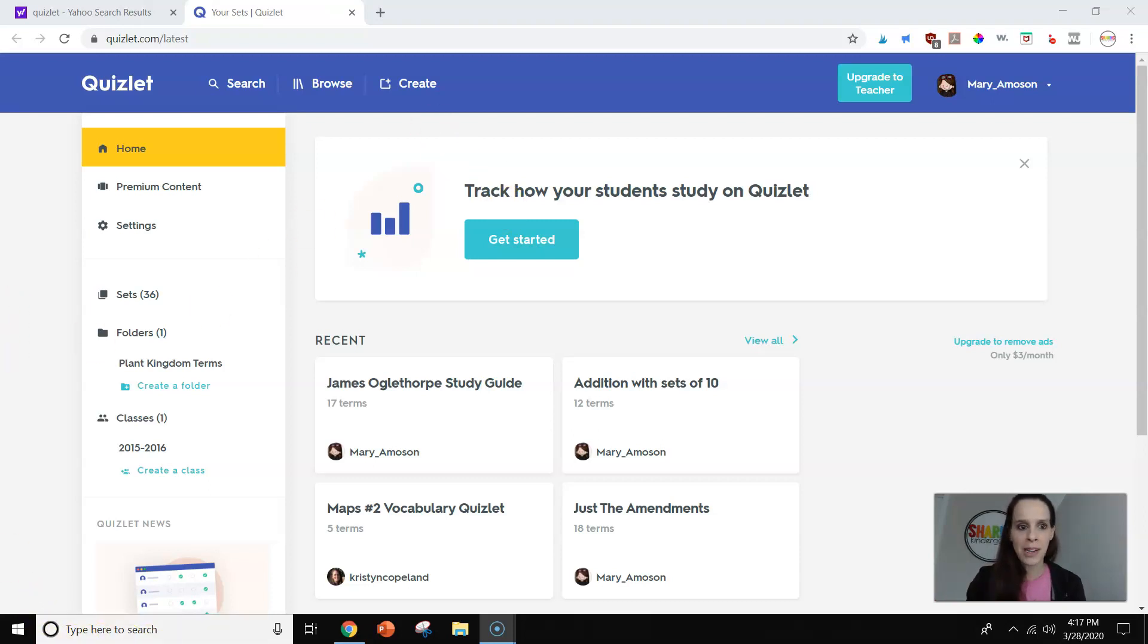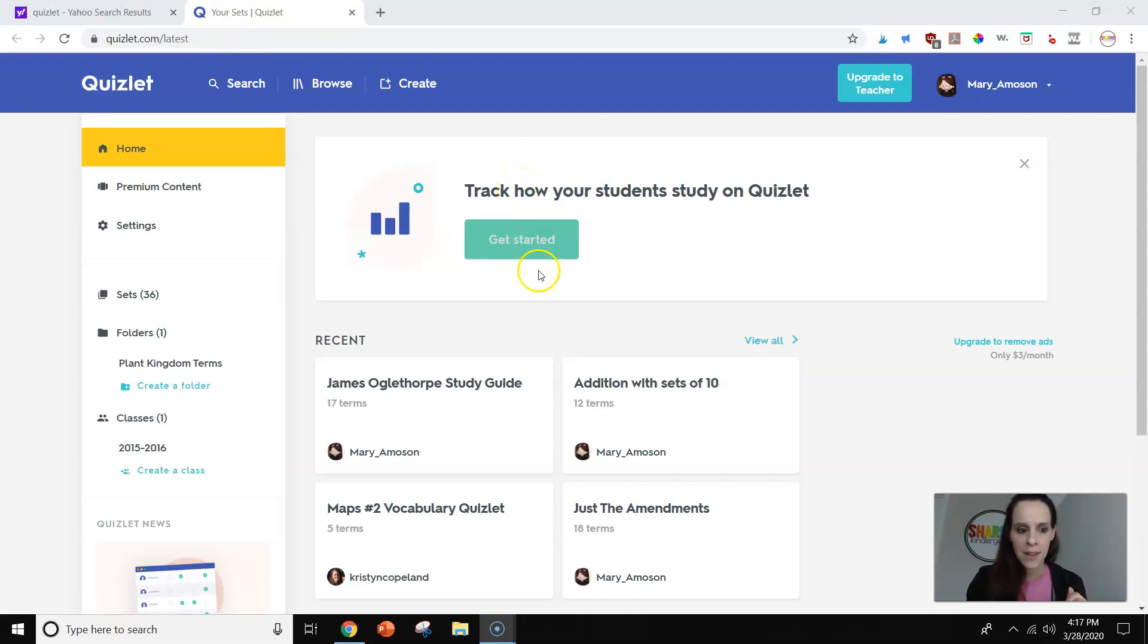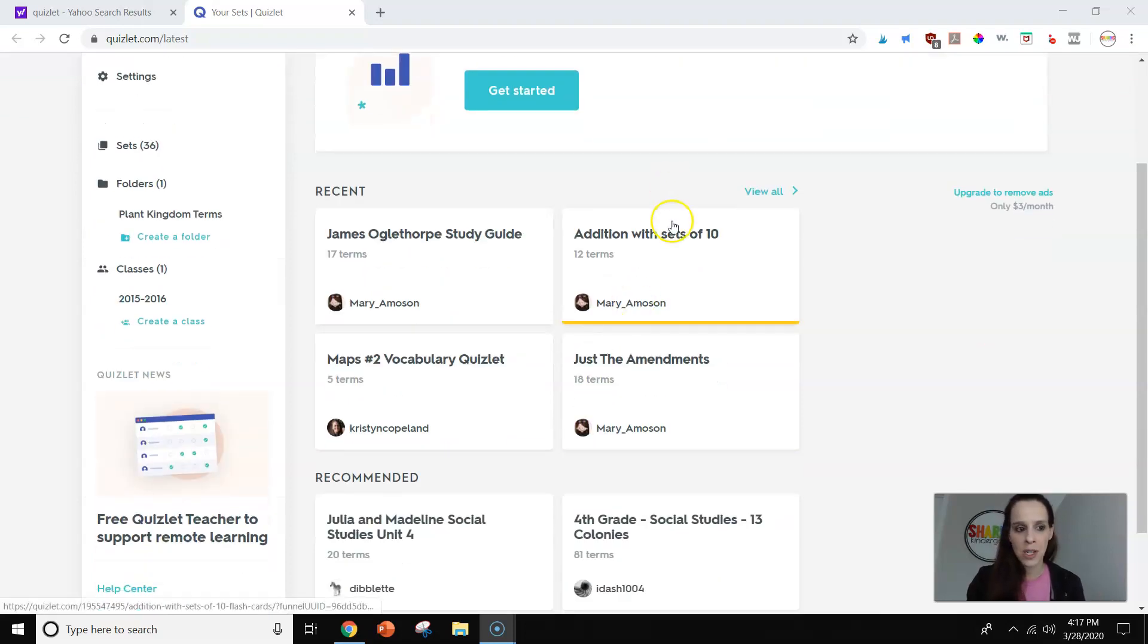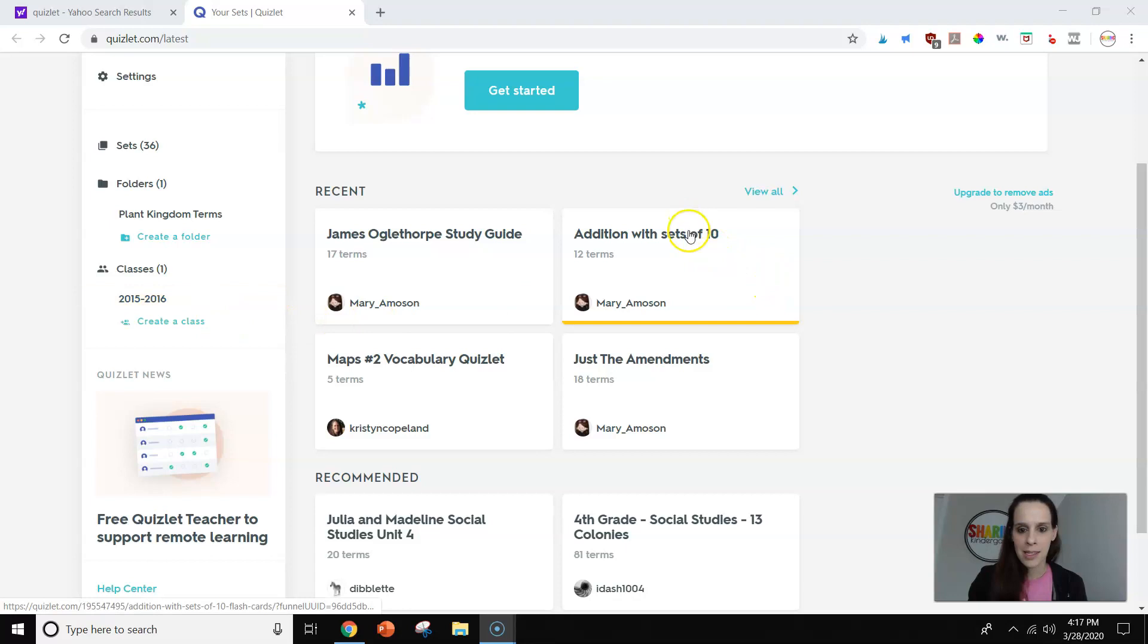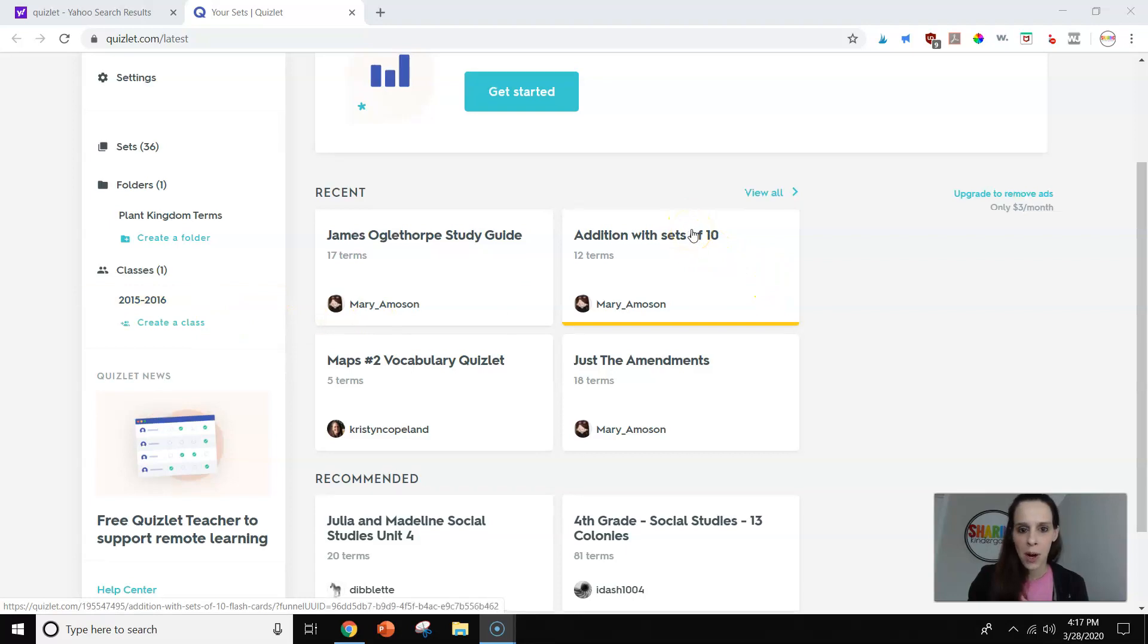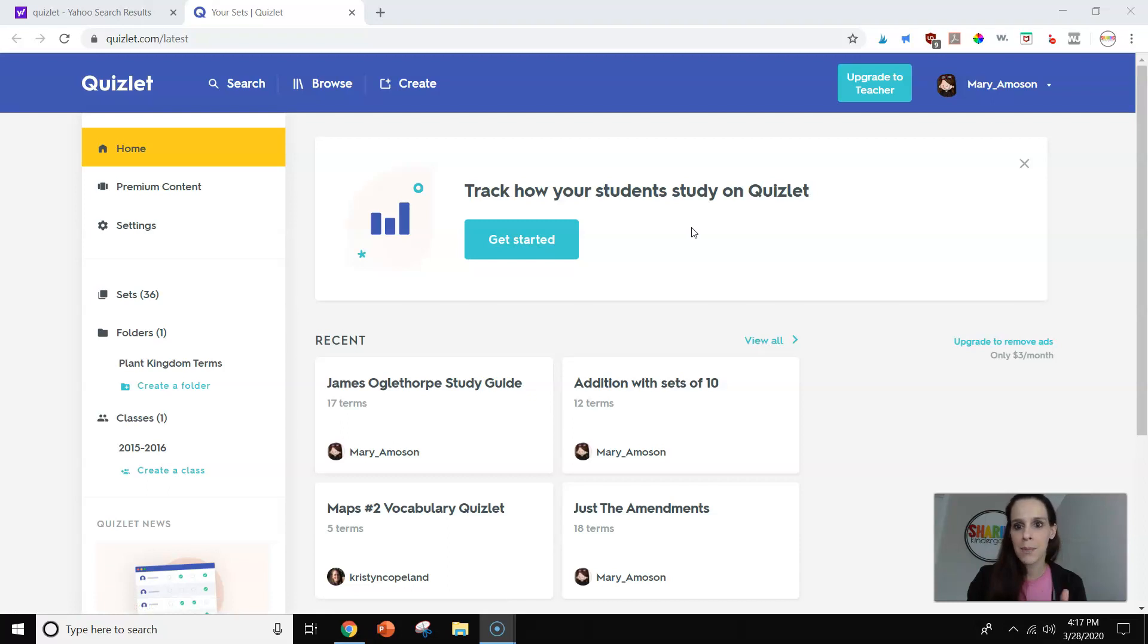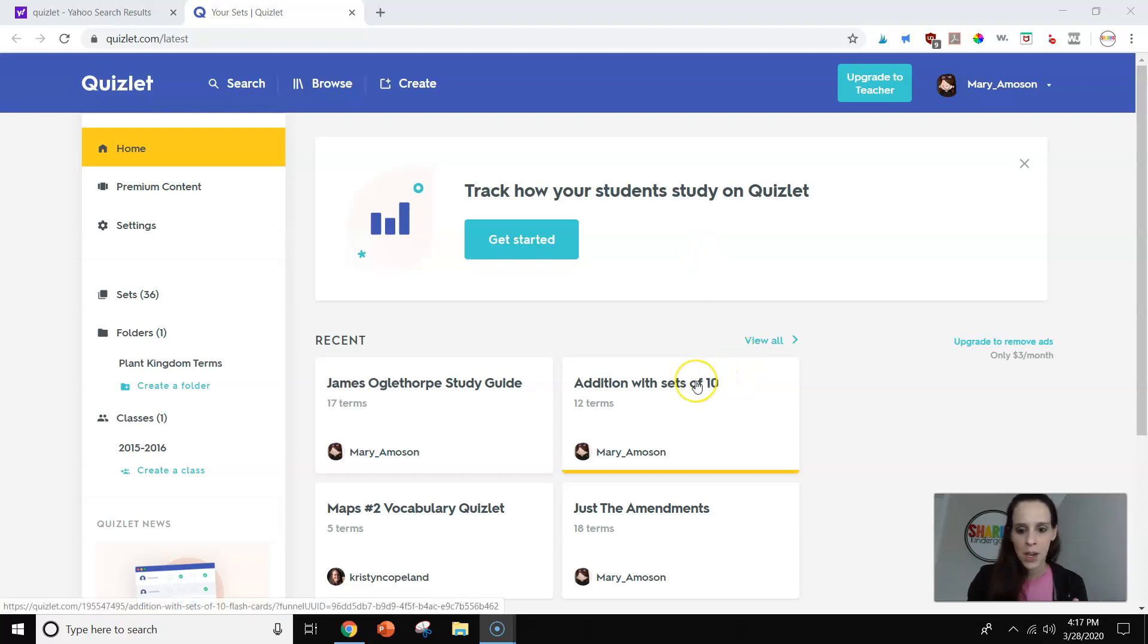So you can see I went to Quizlet and I have a free account. I do not pay for any of this stuff. You can see some of the older grade things that I made, and then I'm going to show you some of the younger grade things that I made. So Quizlet is free. There are levels to this, but I only have the basic.